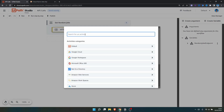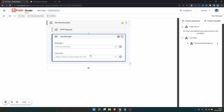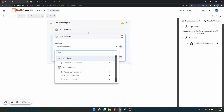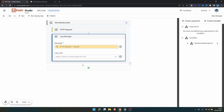Now let's add a Log Message activity after the HTTP request. In the message field, let's use the variable that will contain the result from the API call — so let's select 'Response Content'. Now let's run our automation by clicking Run.